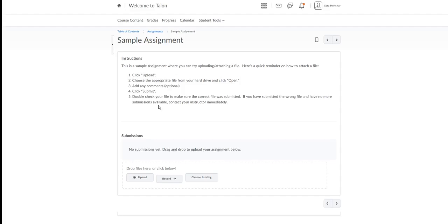When you click on it you'll see the instructions once again. You'll also see a spot where you can submit a file. Please note you must upload a file in Talon.